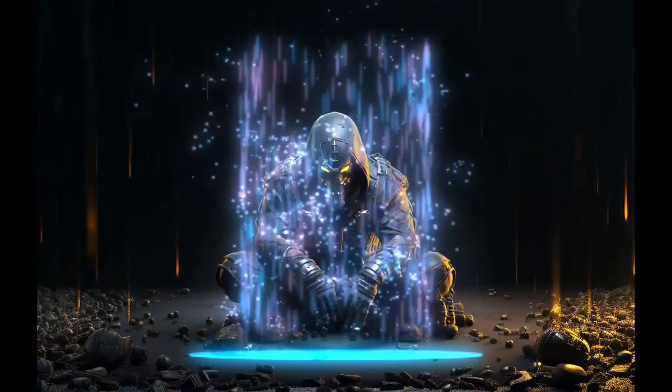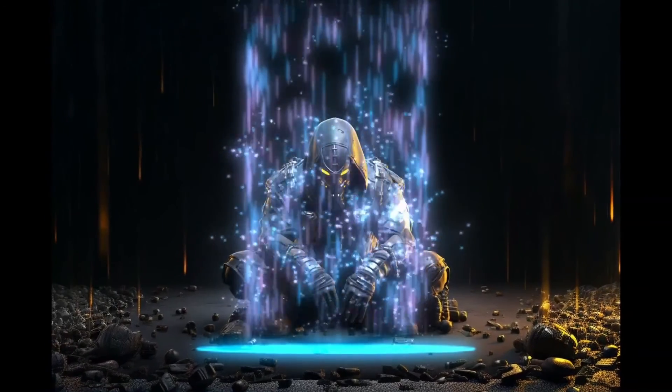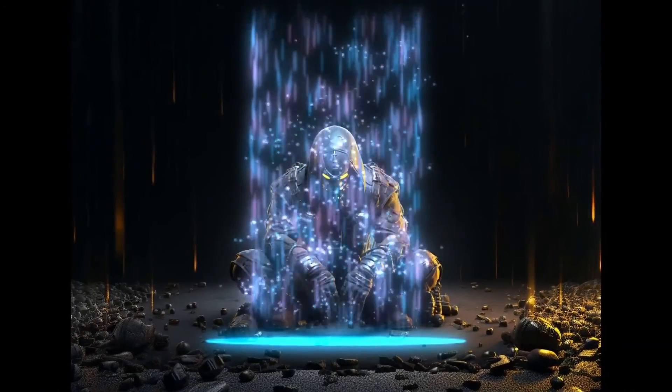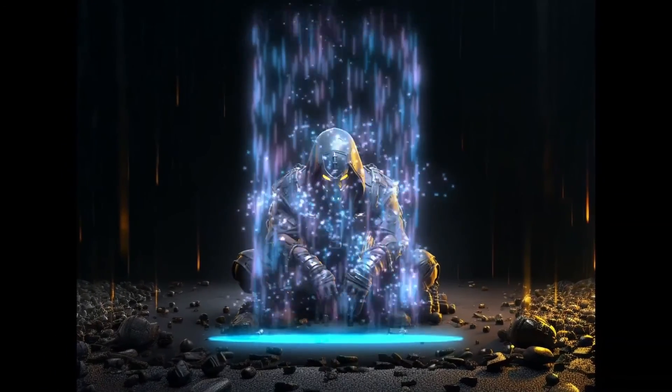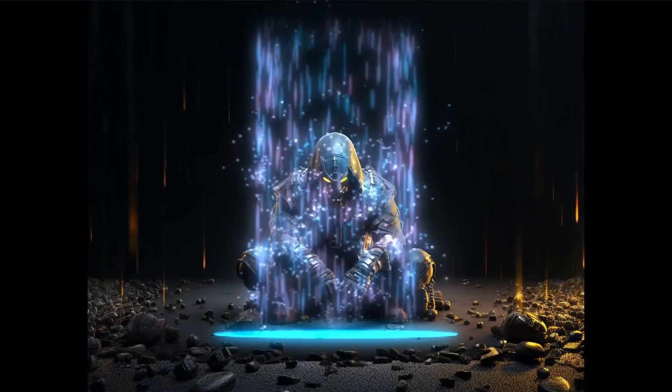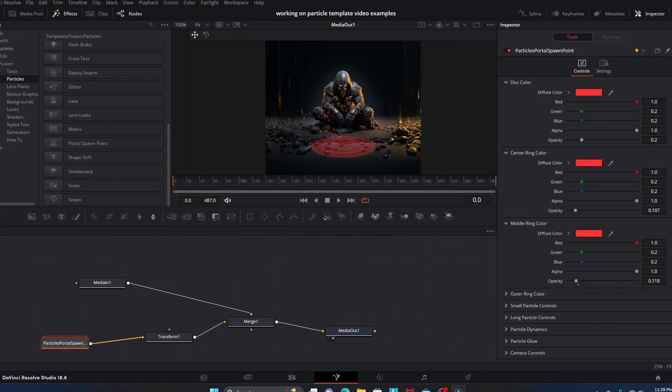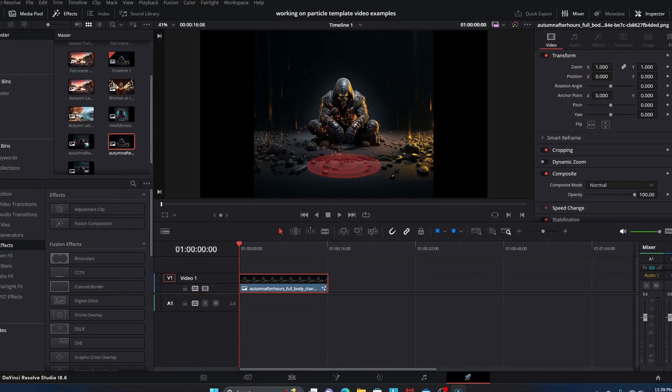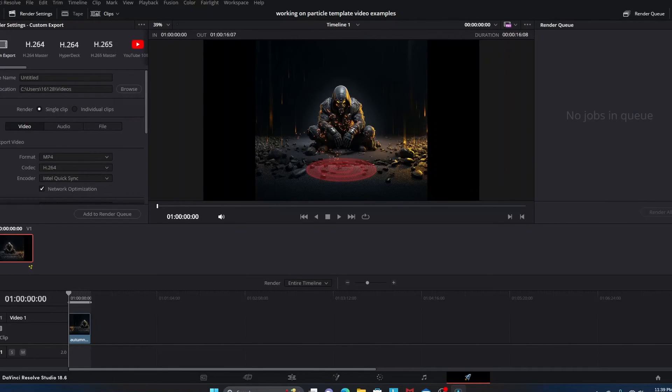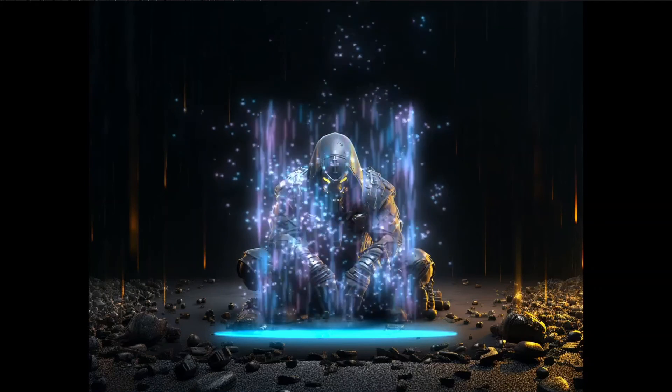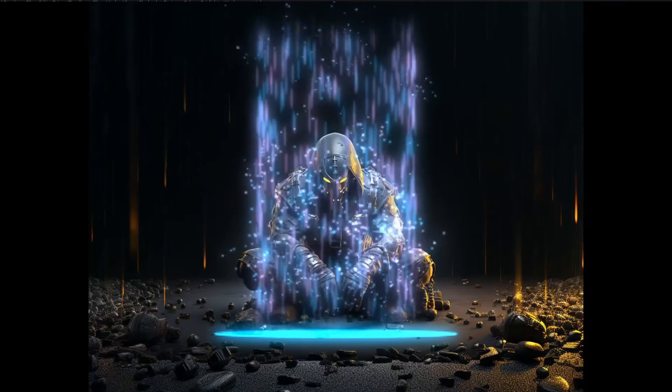Now of course, once your Fusion composition is to your liking, you can then go back into your timeline and ultimately go into your Deliver export tab and just export things, export your project as usual, you know, in whatever format you're going for, whether it's MP4 or whatever the case may be. You can customize things to your liking and probably get a much better result than I did.